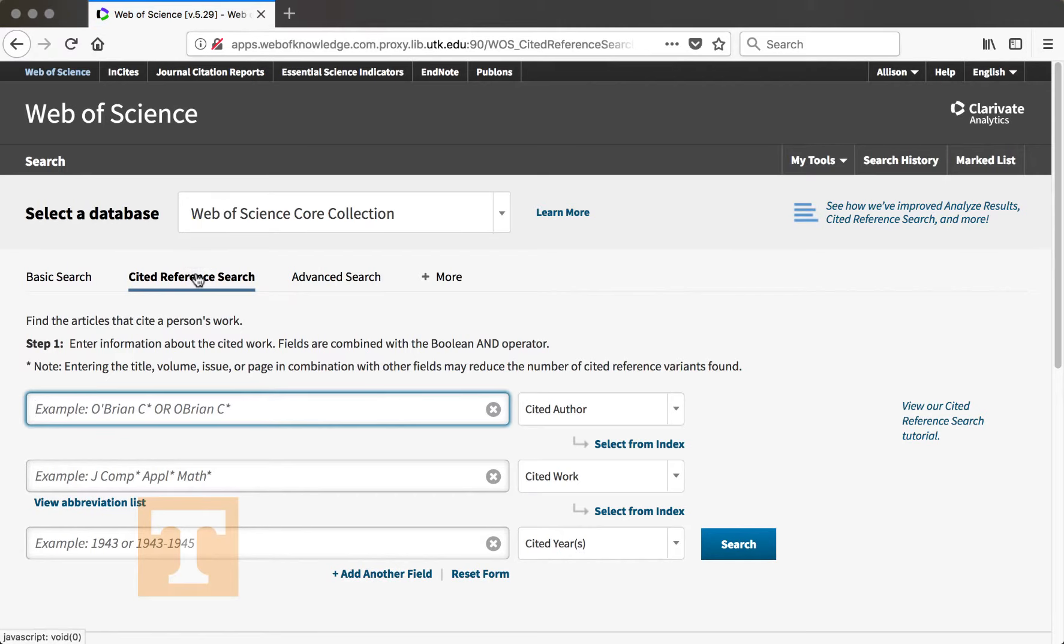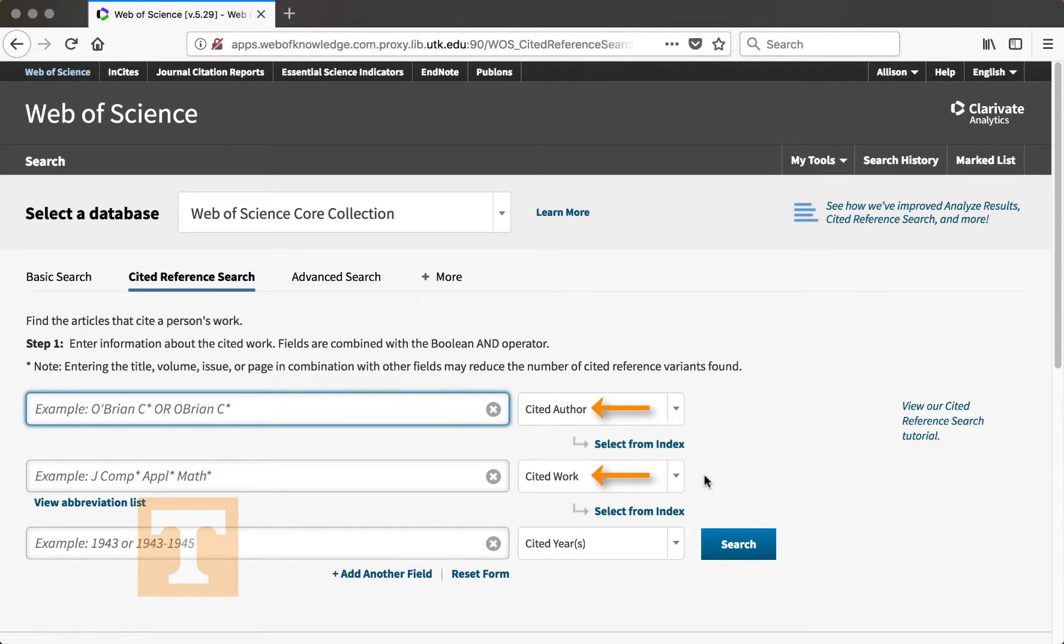On this page, you can enter the information that you know about an article to find how many times it has been cited in other works. By default, this page lets you search for the cited author, cited work, which is the journal title, or the cited year.